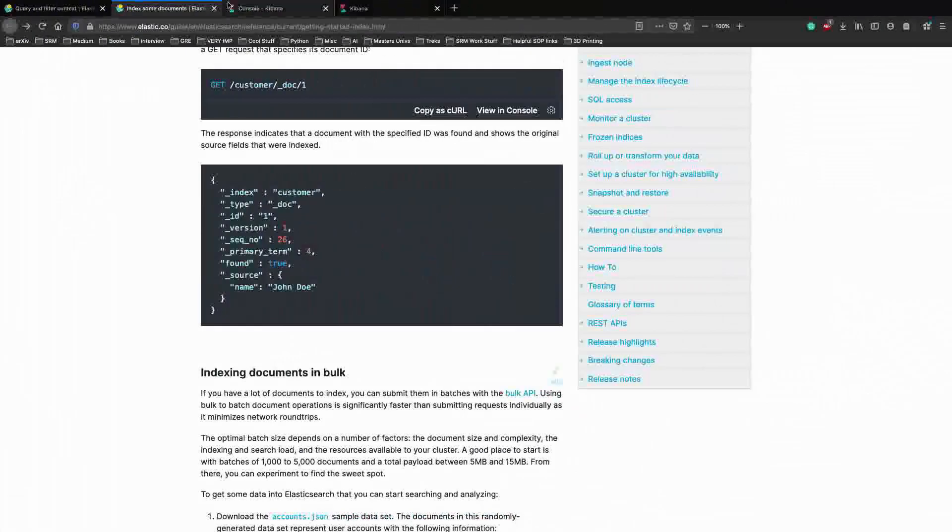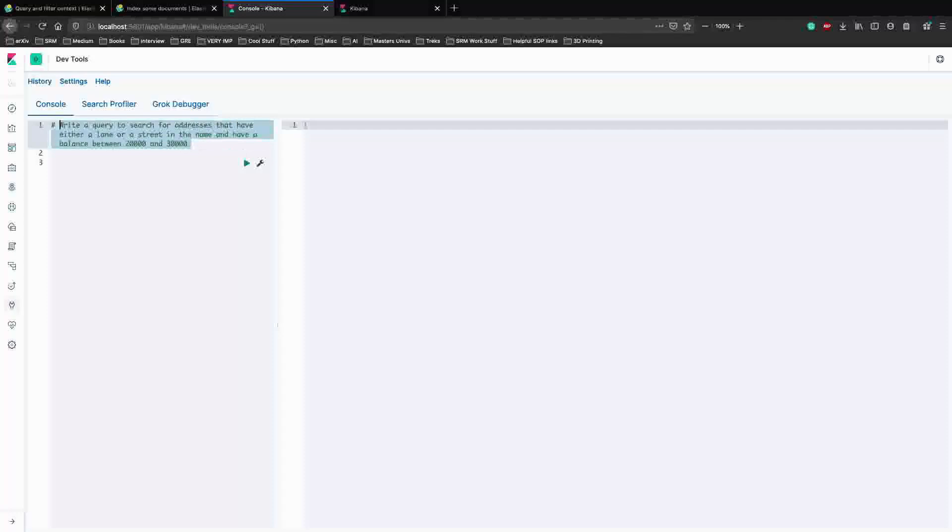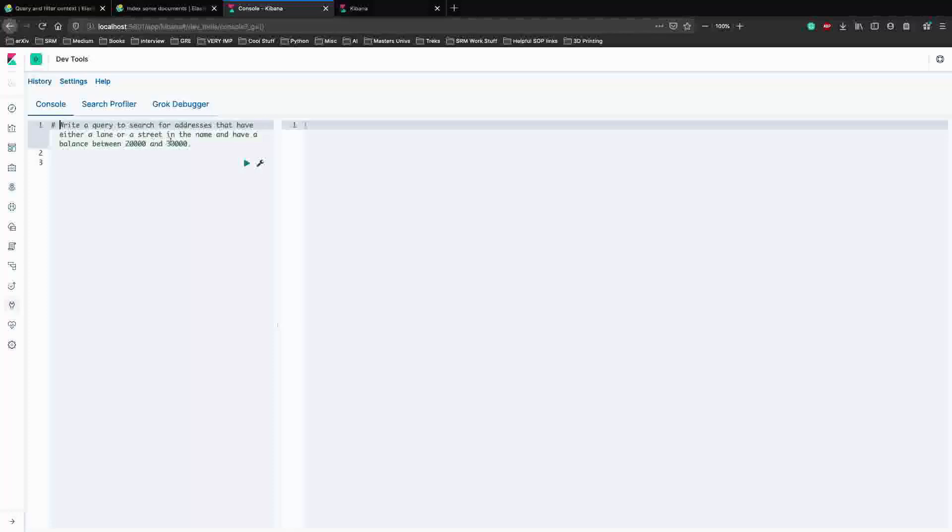Let's just wait for Elasticsearch and Kibana to get running so that we can start writing the query. So until this happens, let's just see what the query is. We have an example here. We have to write a query to search for addresses that have either a lane or a street in the name, and have a balance between 20,000 and 30,000.